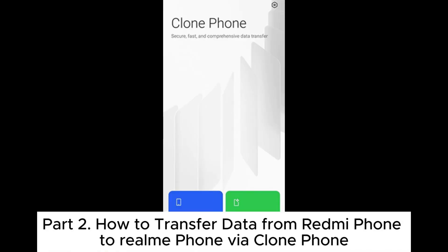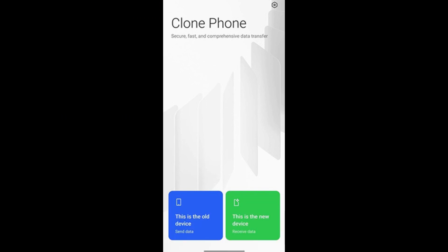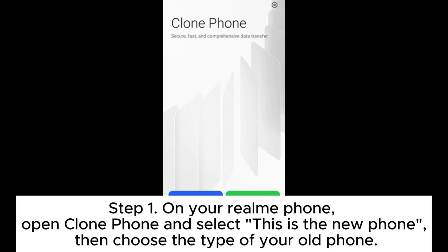Part 2. How to transfer data from Redmi phone to Realme phone via clone phone. Step 1. On your Realme phone, open clone phone and select This is the new phone,